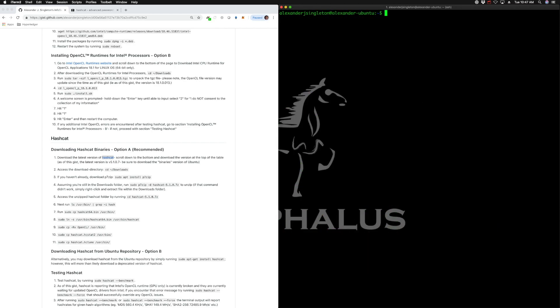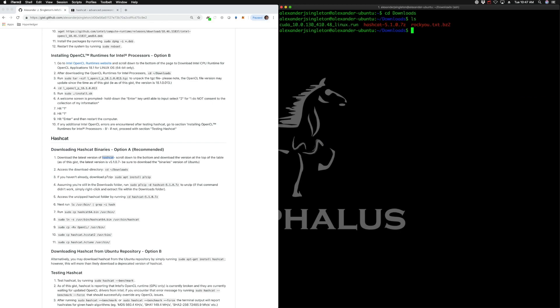When we downloaded those Hashcat binaries, we're going to go to the downloads folder by changing directories. So CD downloads, list the directory there, and we're going to unpack that Hashcat file there.